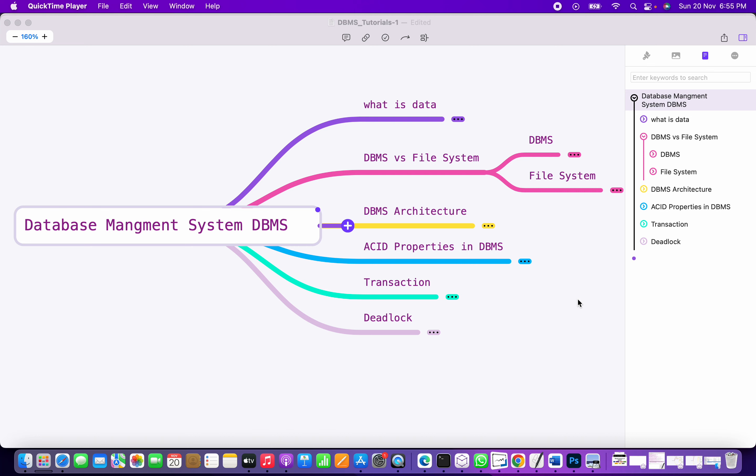All these roles require understanding what a database is first. I'm covering the database fundamentals in this session. I've listed the important topics required to be covered as a beginner series. We will understand what is data first, then later go to database versus file system.